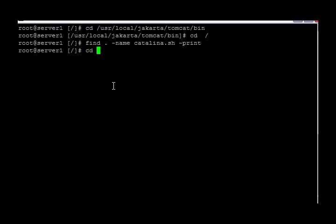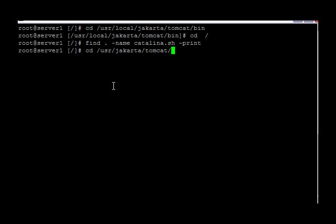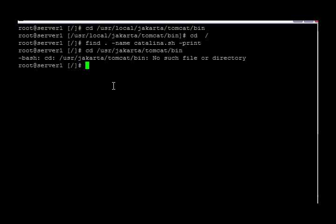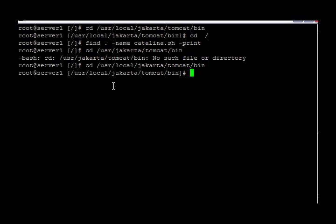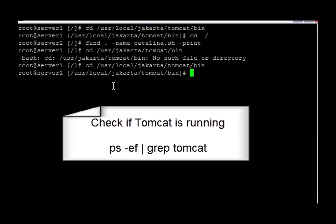Let's go ahead and go back to the directory. The first thing we want to do is make sure that Tomcat is running, so we can use the ps command.